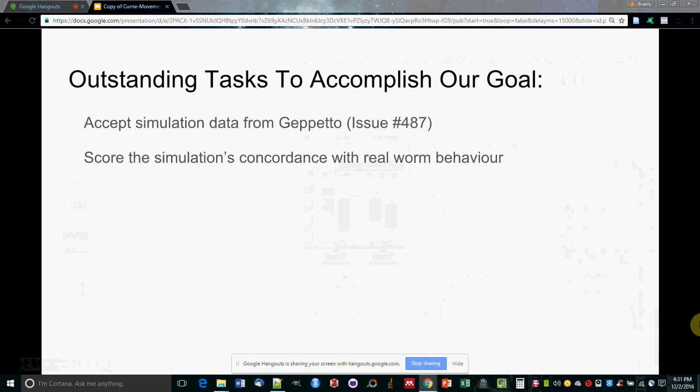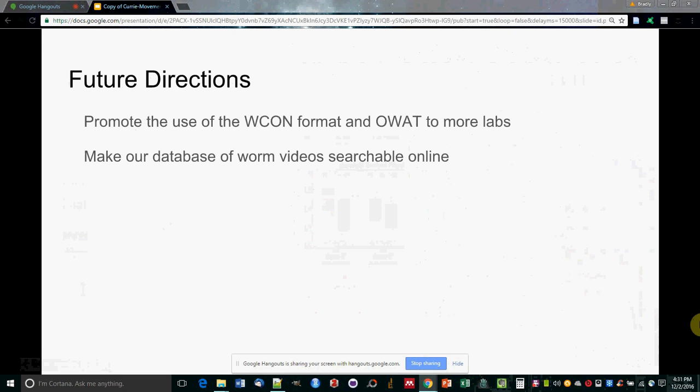So this presentation has mostly presented the present state of our work, but additional work is required before we've met our goal of validating the movement of the simulated worm generated by Geppetto.